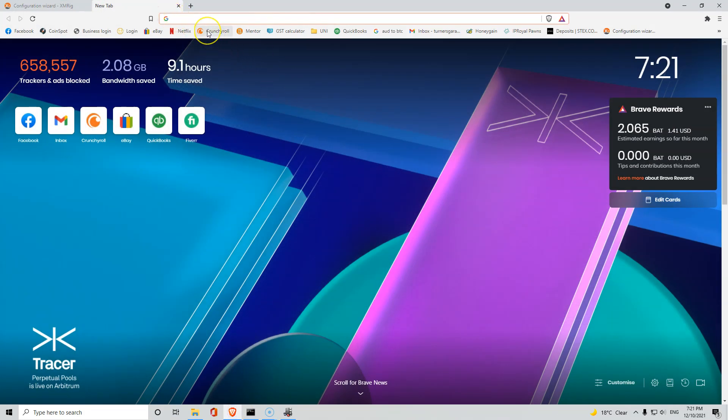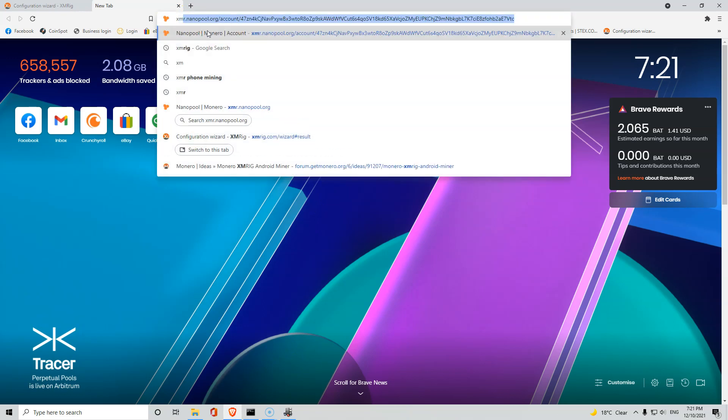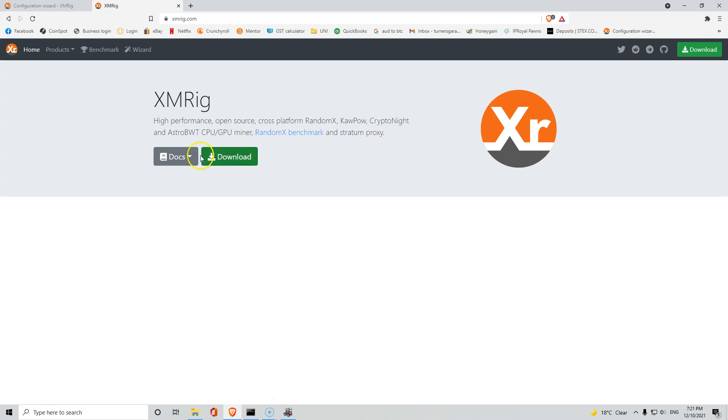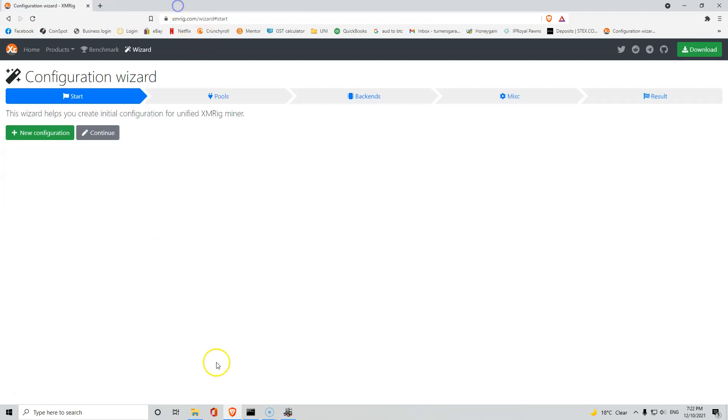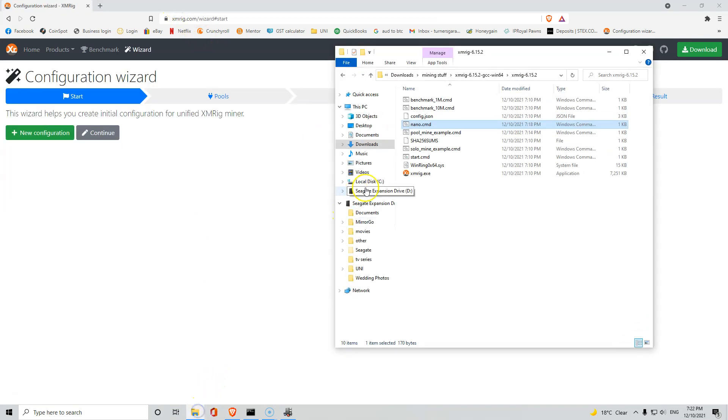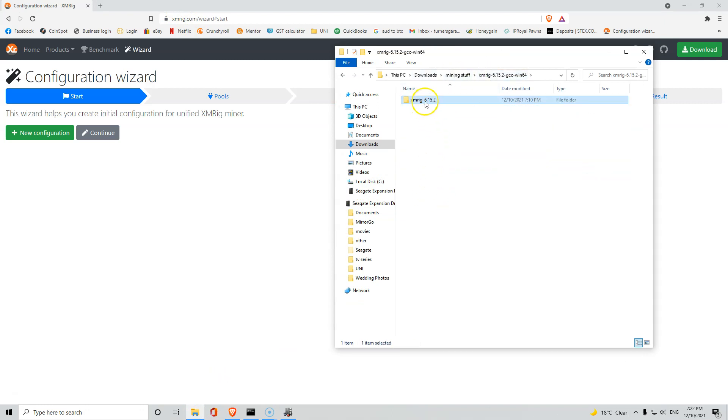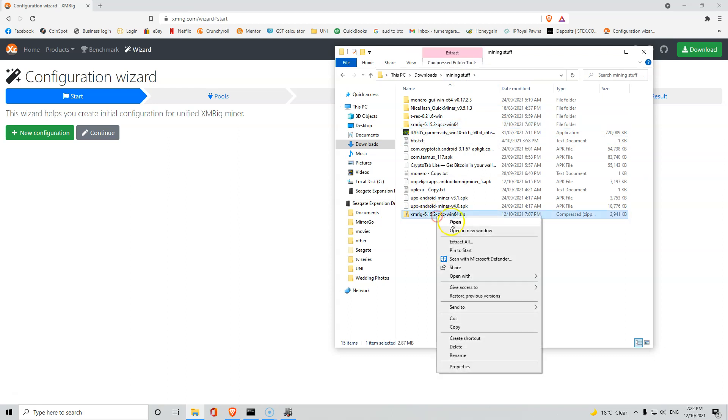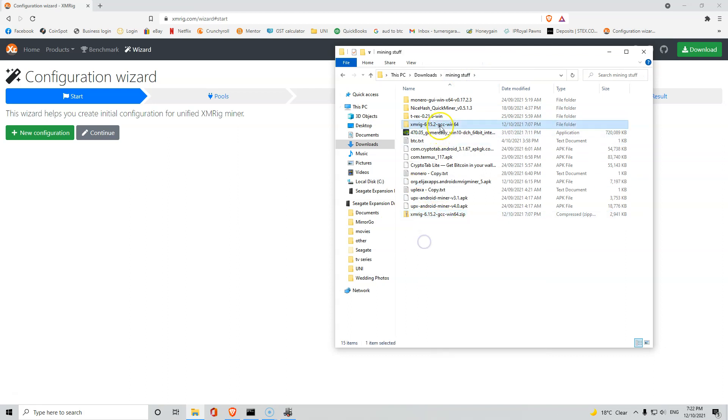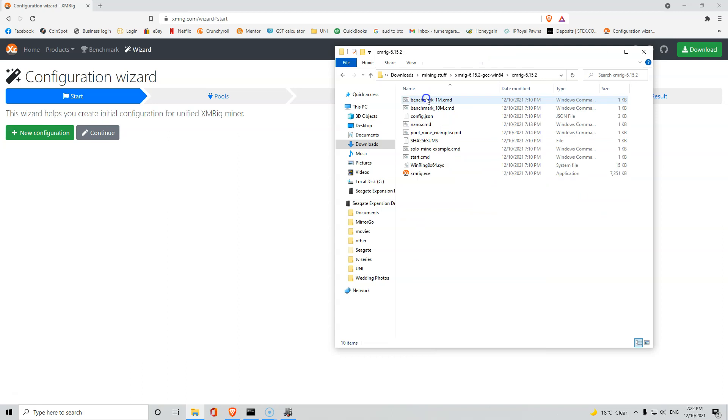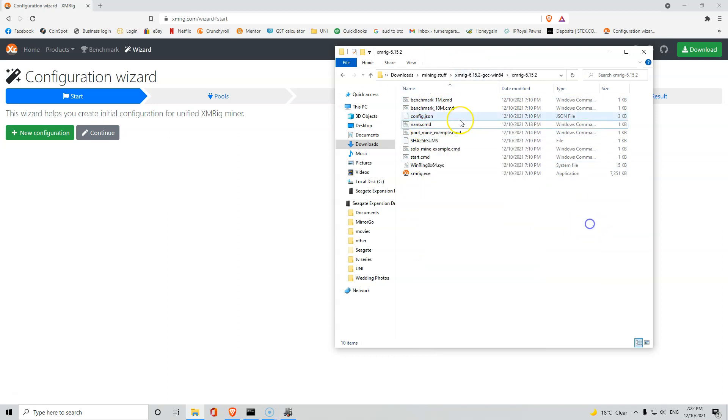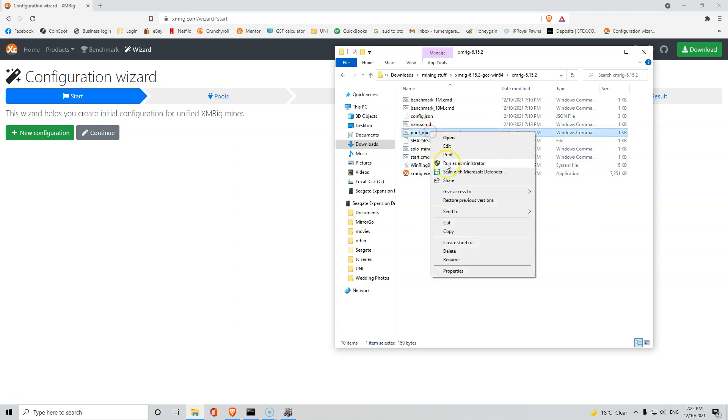So first thing you want to do is open up your internet and type in XMRig and go to XMRig.com and download. Once that's downloaded guys it'll save into your zipped folder, just extract it.